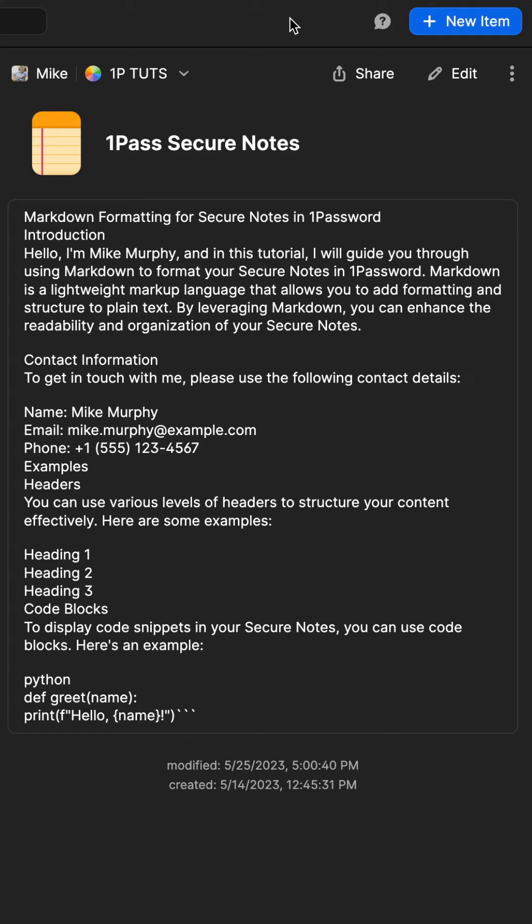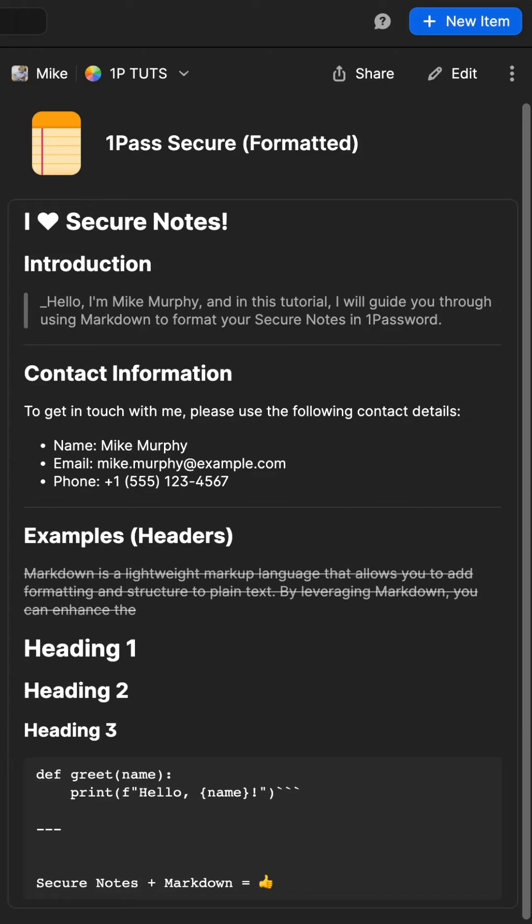Secure notes are a great way to store sensitive information in 1Password. If you've ever wished you could format the text of your secure notes to make them look nicer, the good news is you can do so using Markdown. Here's how to do it.